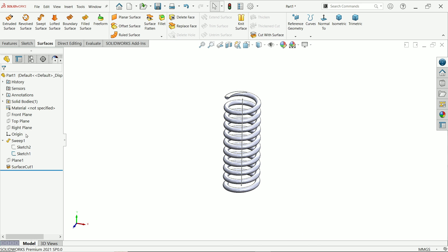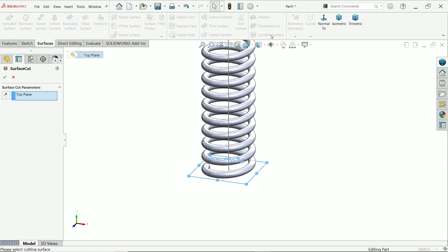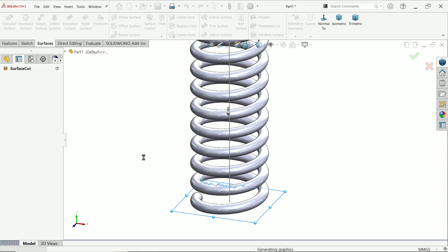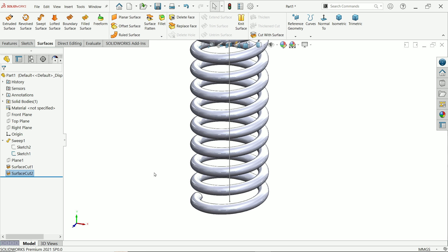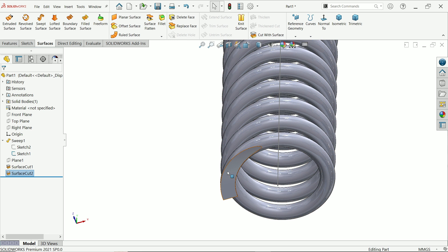Now similarly, I'll choose the top plane for the bottom of the spring. Activate Cut with Surface again — the plane is already selected. Check the direction of the arrow; it is going downward, which is correct. Click OK, and if we check the bottom, it cuts cleanly as well.